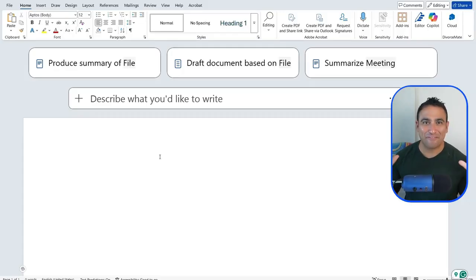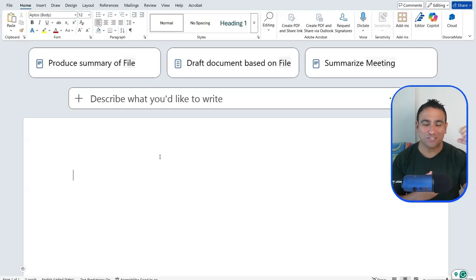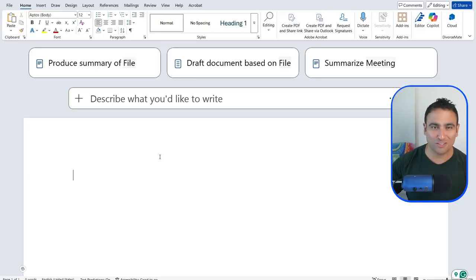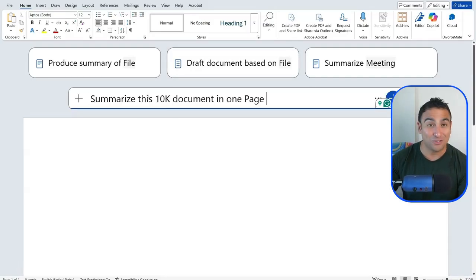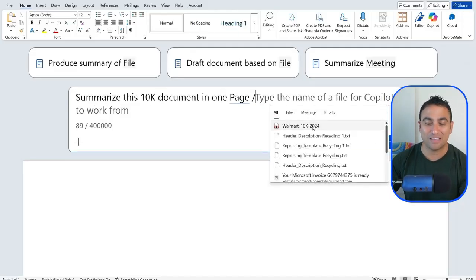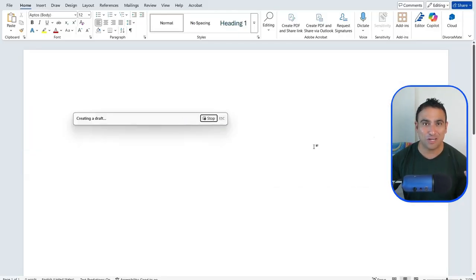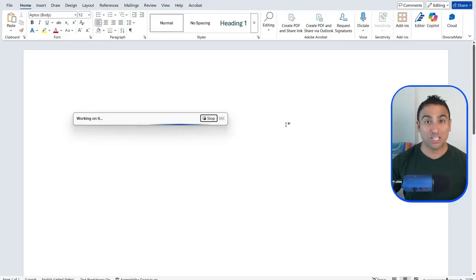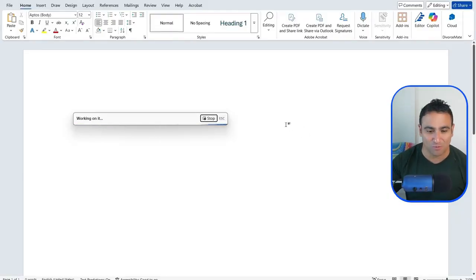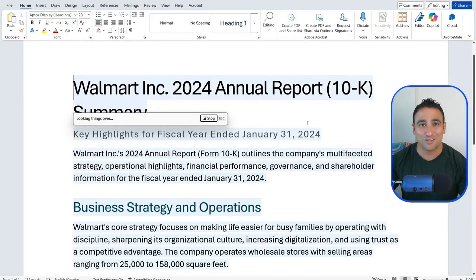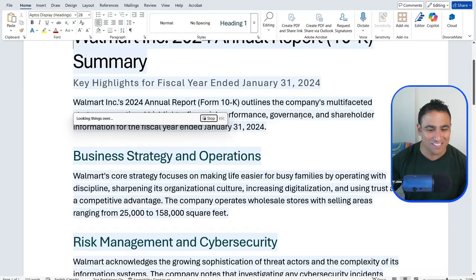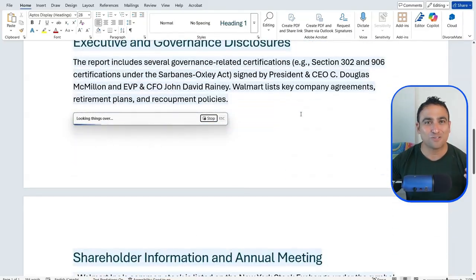Next, let's assume I have a large PDF document and I'd like to summarize the entire document into a one-pager and include that summary in Word. Open Microsoft Word with Copilot activated, say 'summarize this 10K document into one page,' and reference the PDF file available on SharePoint or OneDrive. Copilot reads through hundreds of pages, understands the context, and generates an amazing report — super powerful and a real time-saver.